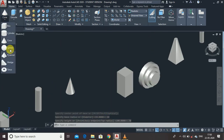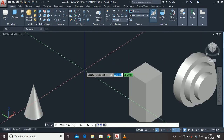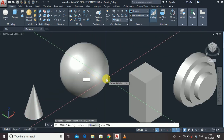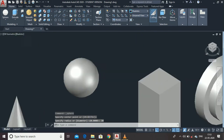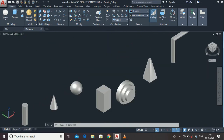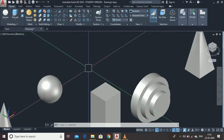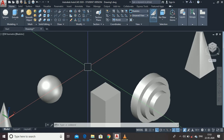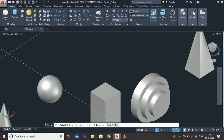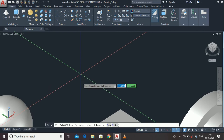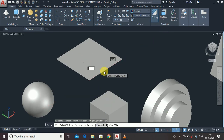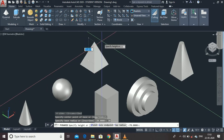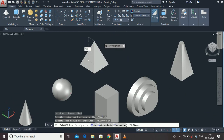Similarly, use the Sphere command: click at the center point and enter the radius as 30 units. All these commands follow the same technique — they first ask for specific points to generate the object, then ask for dimensions. For the Pyramid command, enter the center point, choose the radius — I am going to type 30 units — then enter the height as 100 units.